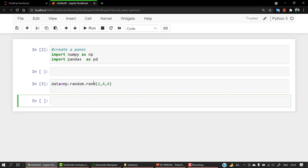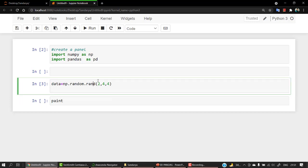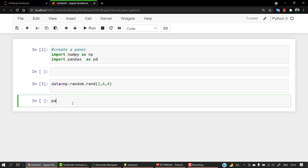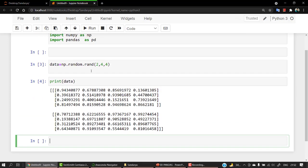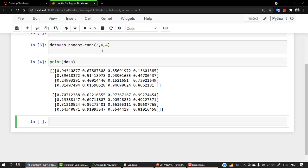Now data is stored. We want to see if it's stored properly, so we print the data. When you run it, you can see the 2x4 matrices and 4x4 matrices as we wanted. If you want more values you can continue with more values — that's fully your wish.